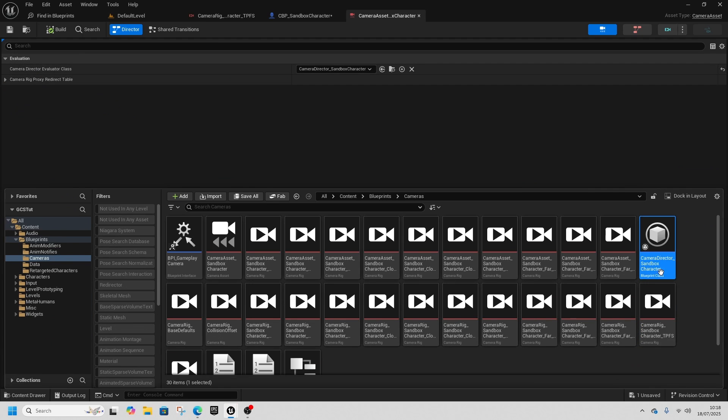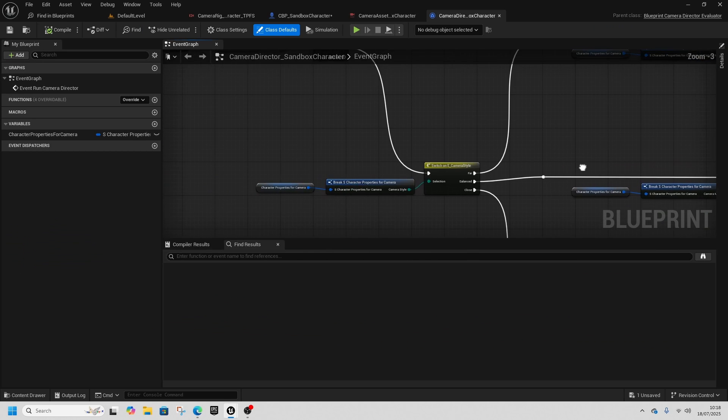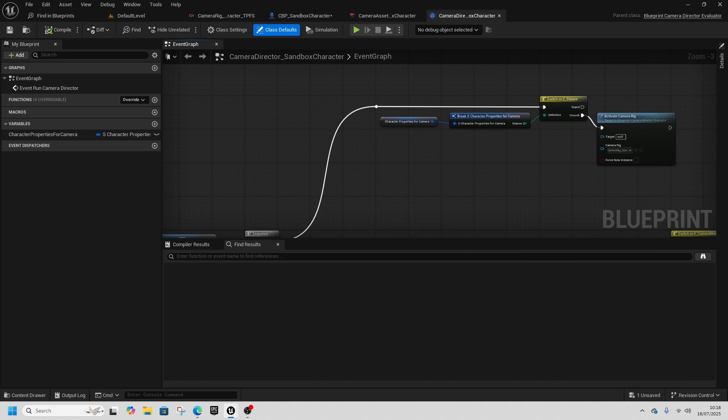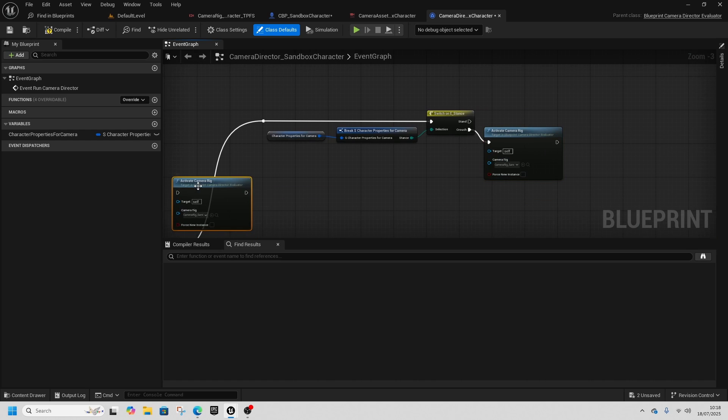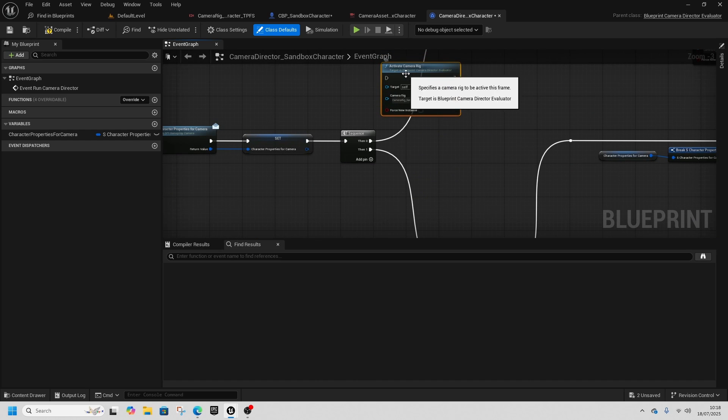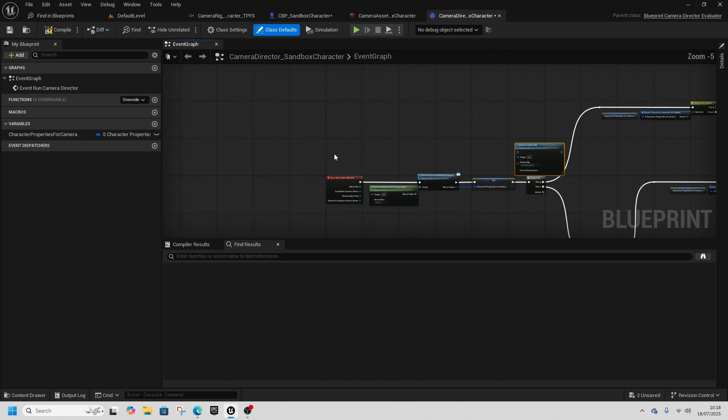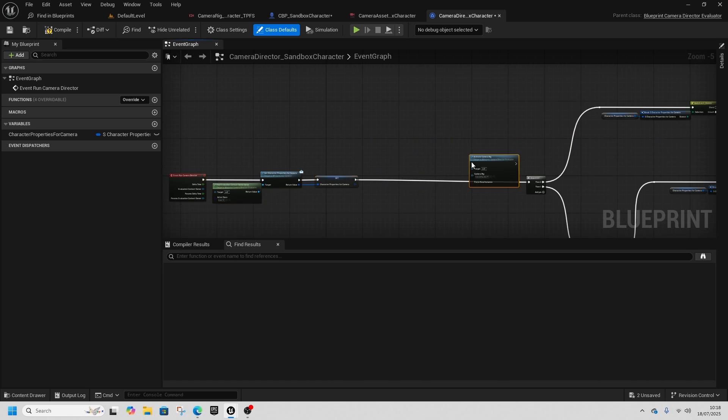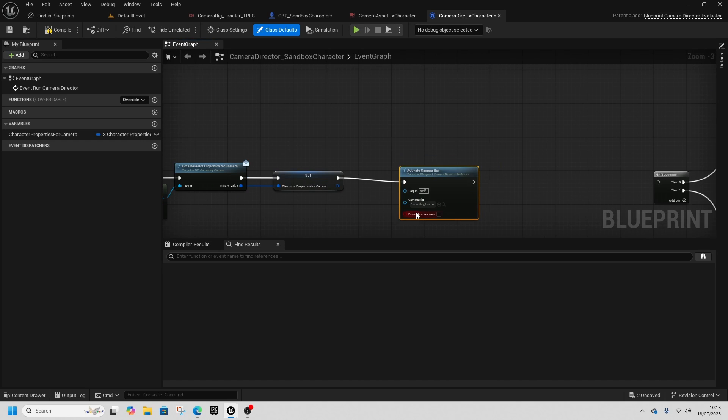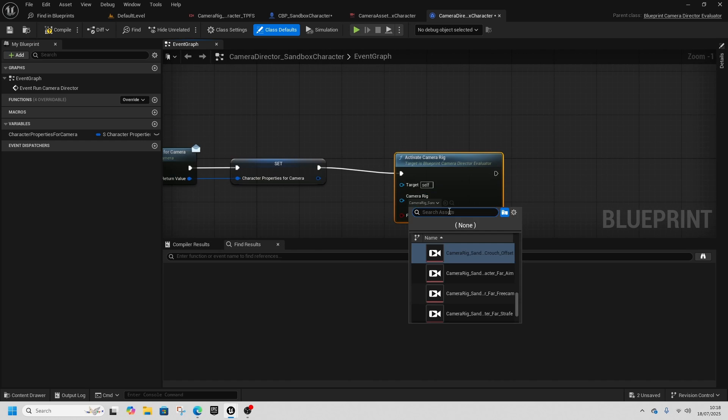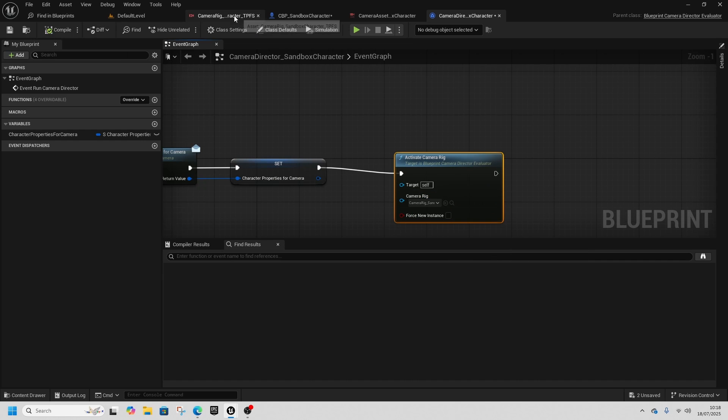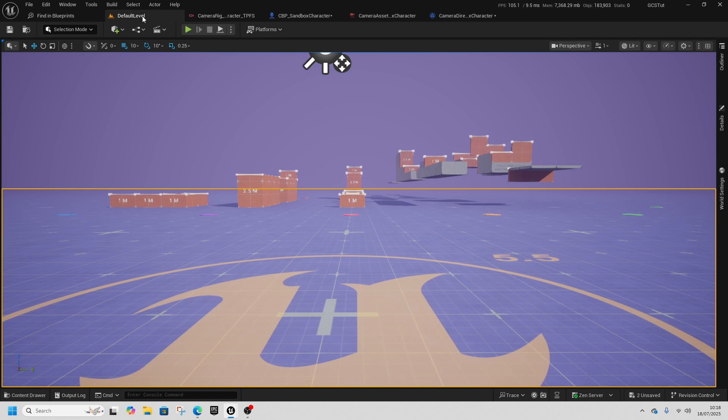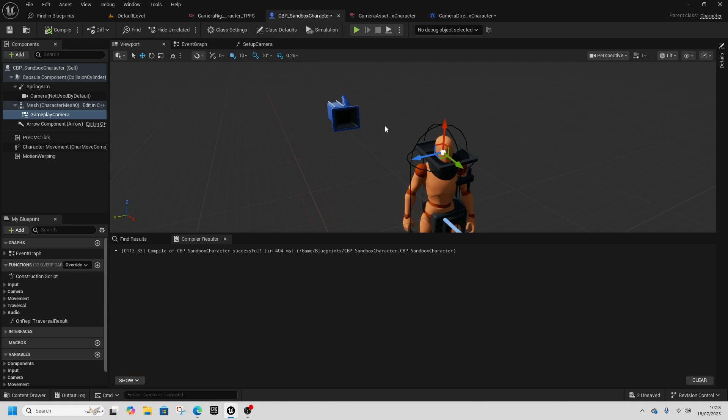Go into the Gameplay Camera Asset, save all of these, open this file, go to the director, and grab the Active Camera Rig and duplicate it.